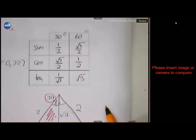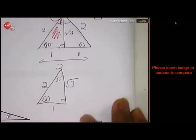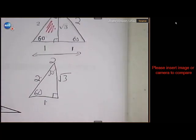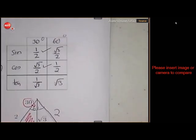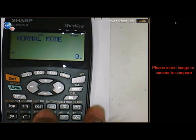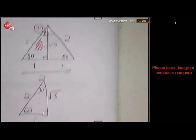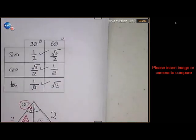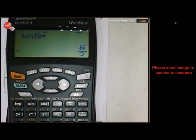So the hypotenuse is 2, the base is 1, and according to Pythagoras the height is the square root of 3. Starting with 30 degrees: the sine of 30 is opposite over hypotenuse, which is 1 over 2 — a half. The cosine of 30 is square root of 3 over 2. Let's check the cosine of 30 on the calculator — also square root of 3 over 2. The tan of 30 is opposite over adjacent, which is 1 over the square root of 3. On the calculator, tan of 30 shows as square root of 3 over 3.